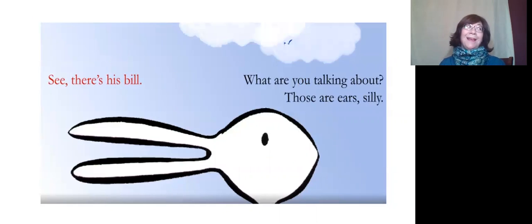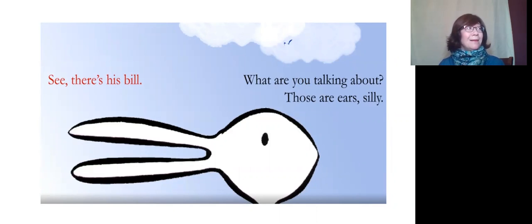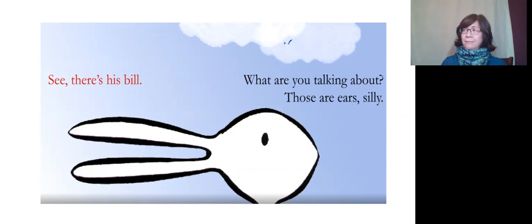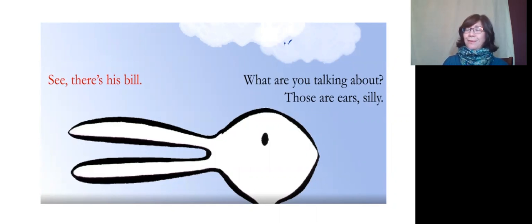See, there's his bill. What are you talking about? Those are his ears, silly.